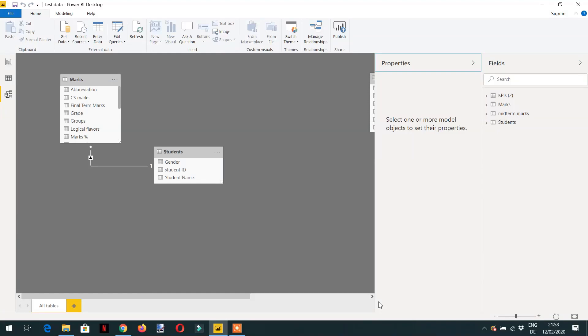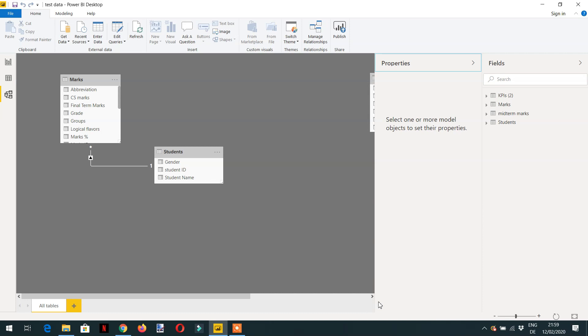In this lecture we will learn about a very useful function called CALCULATE. CALCULATE in Power BI is a very powerful and magical function that performs essential tasks. It is straightforward to learn but takes time to master. It changes the filter context partially and does the context transition.